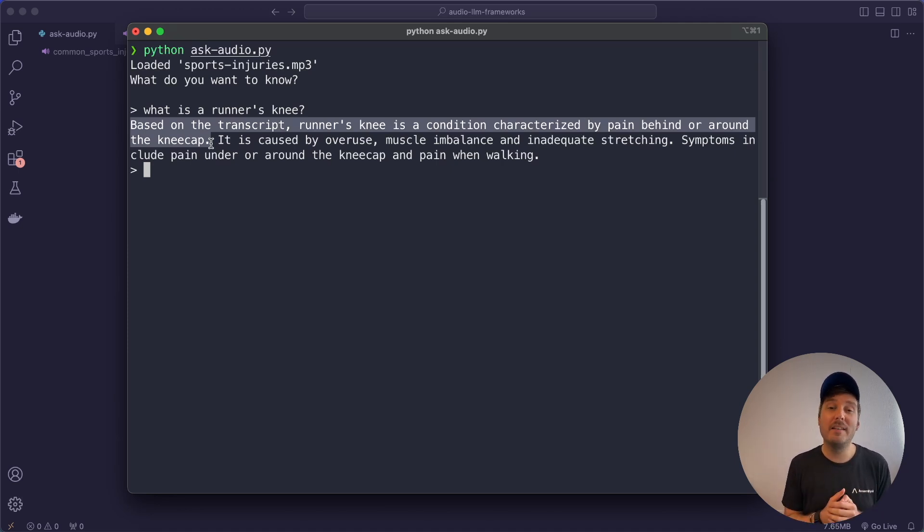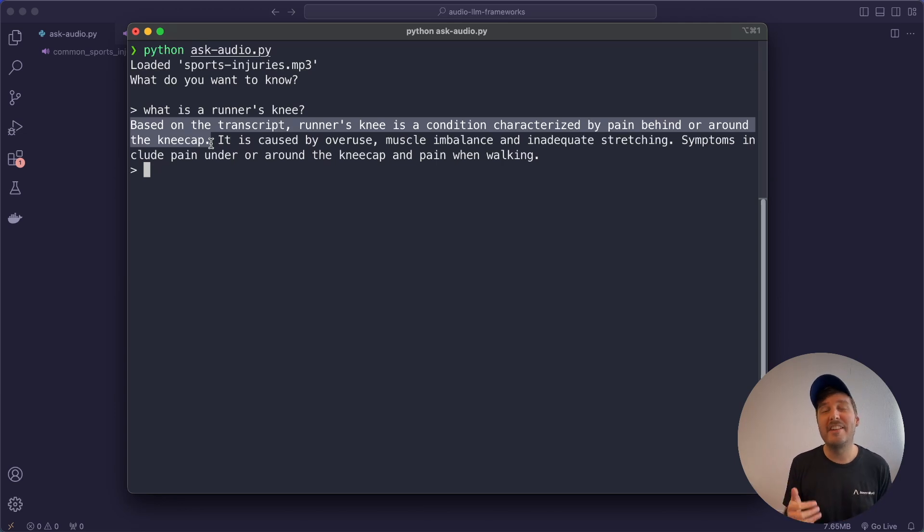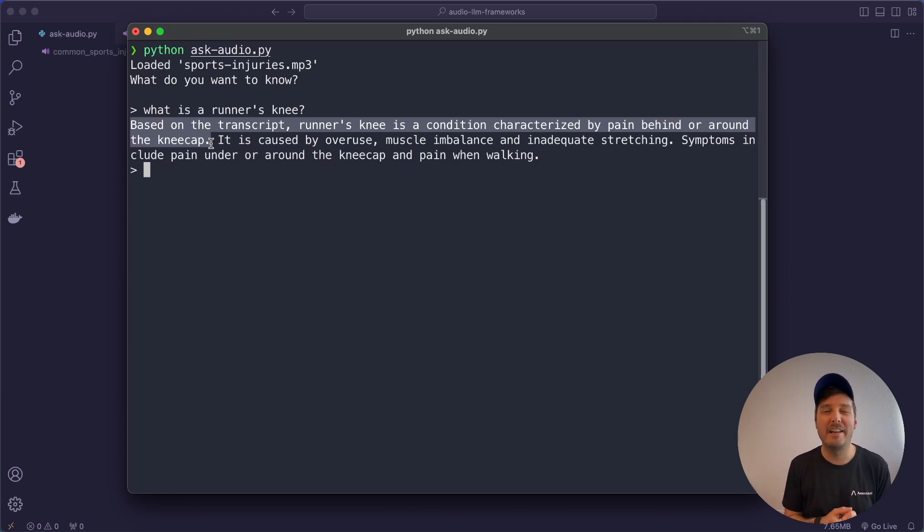So this works and getting to work large language models with audio data requires a lot of different steps. That's why these frameworks come into play. So in this video I show you what steps are necessary and then we have a look at the four different frameworks. So let's get started.